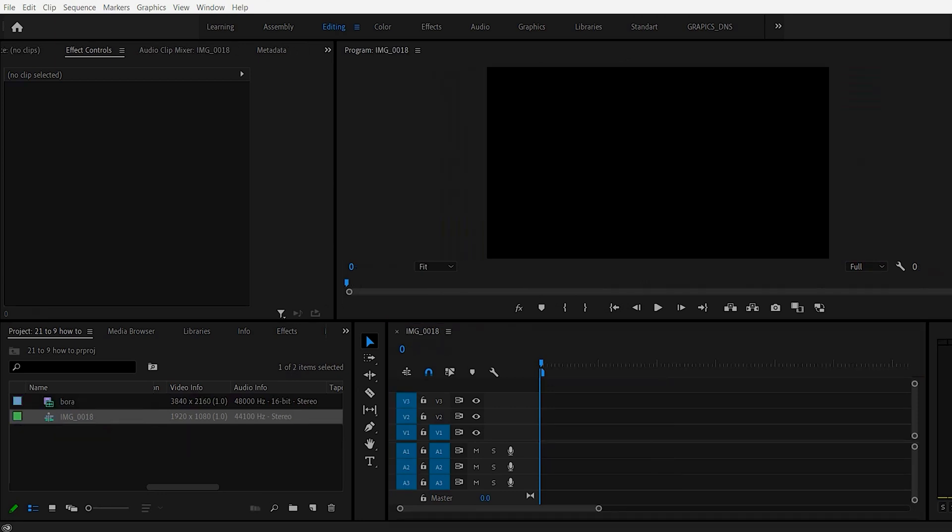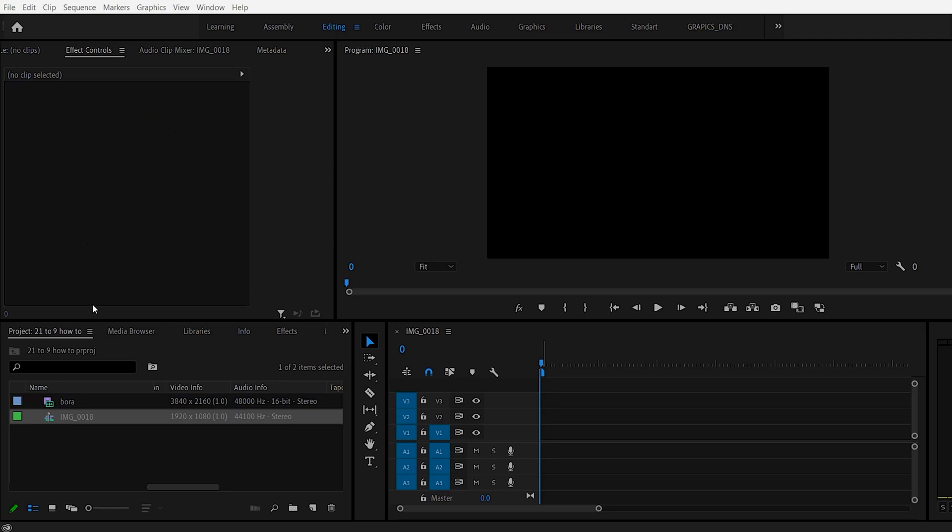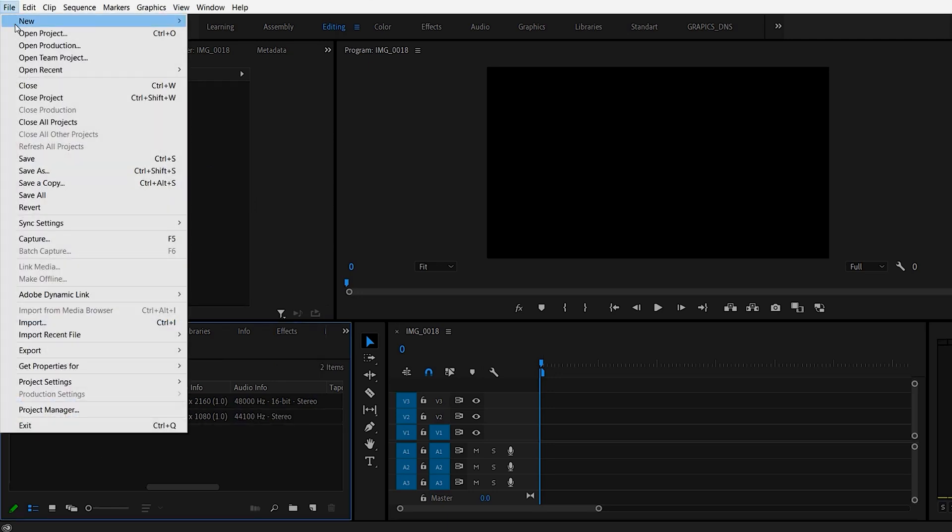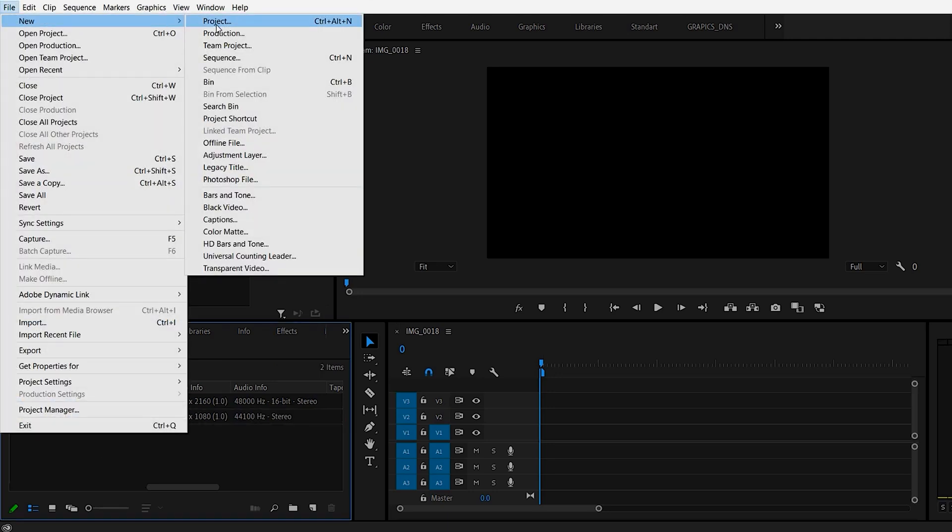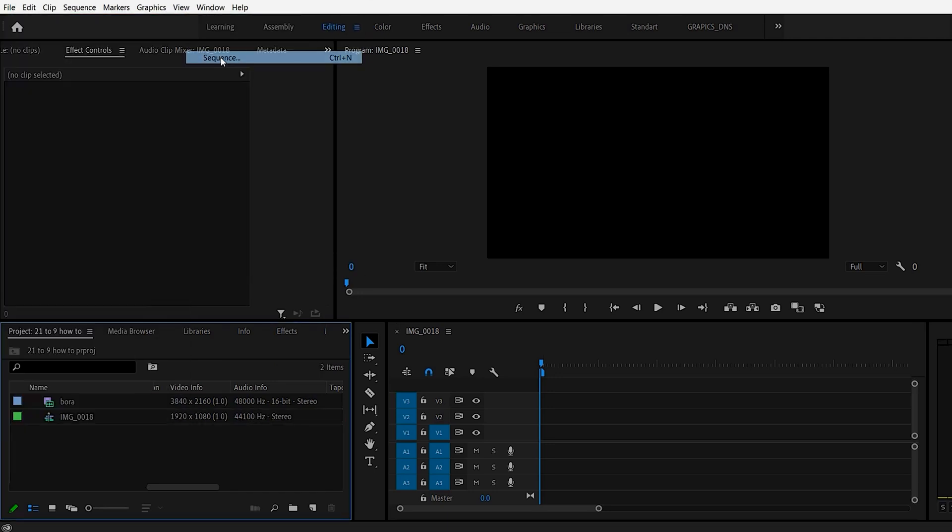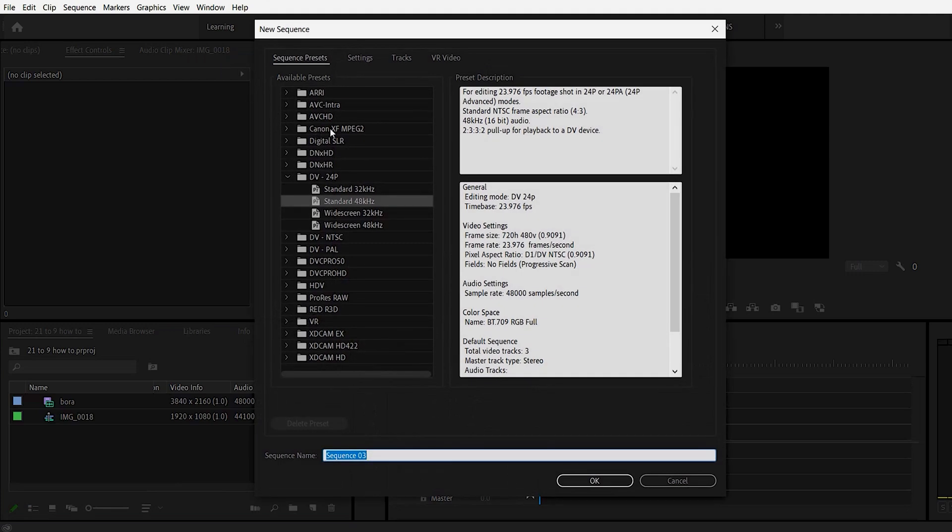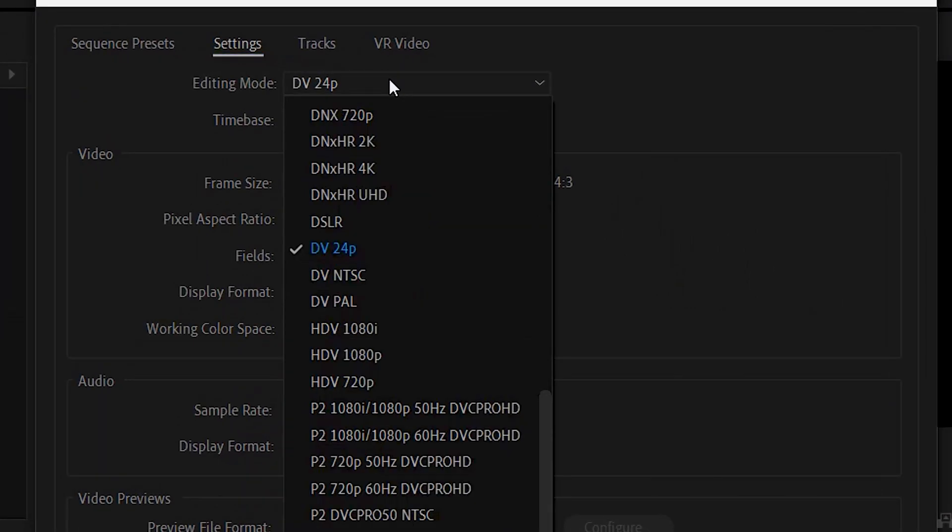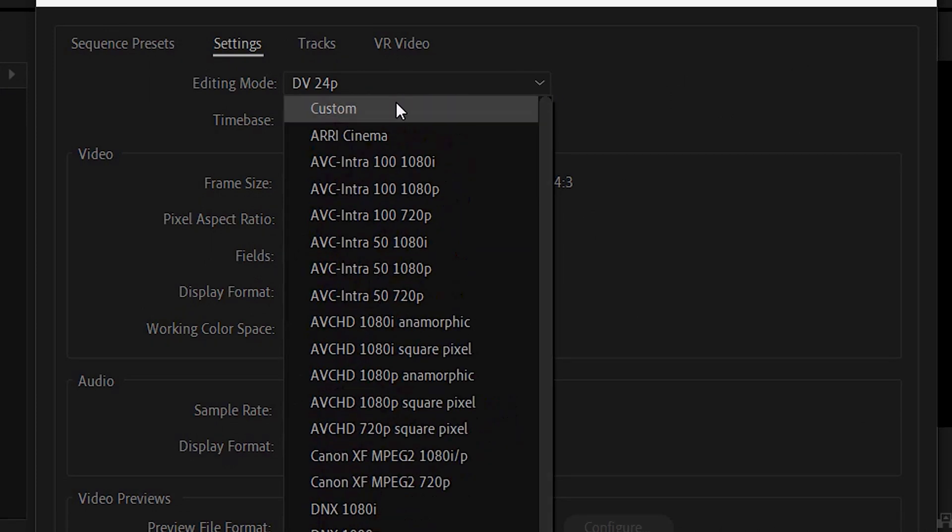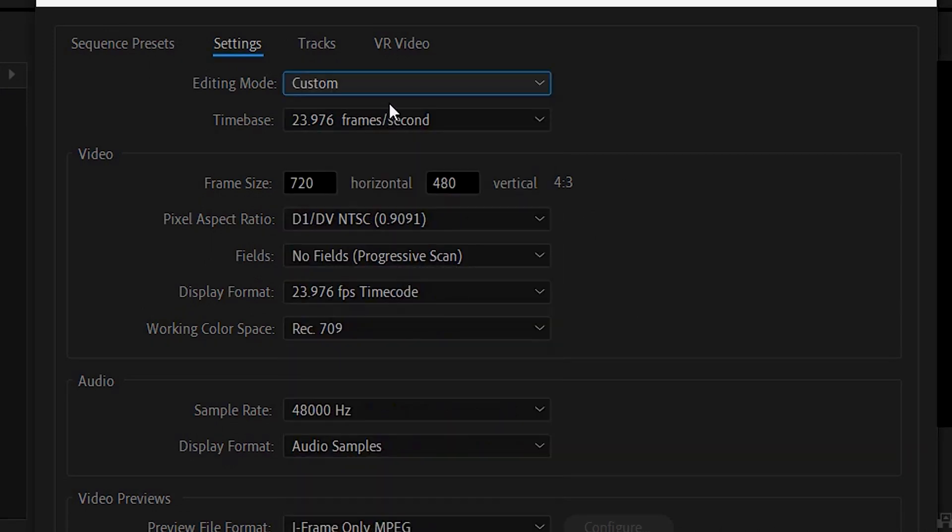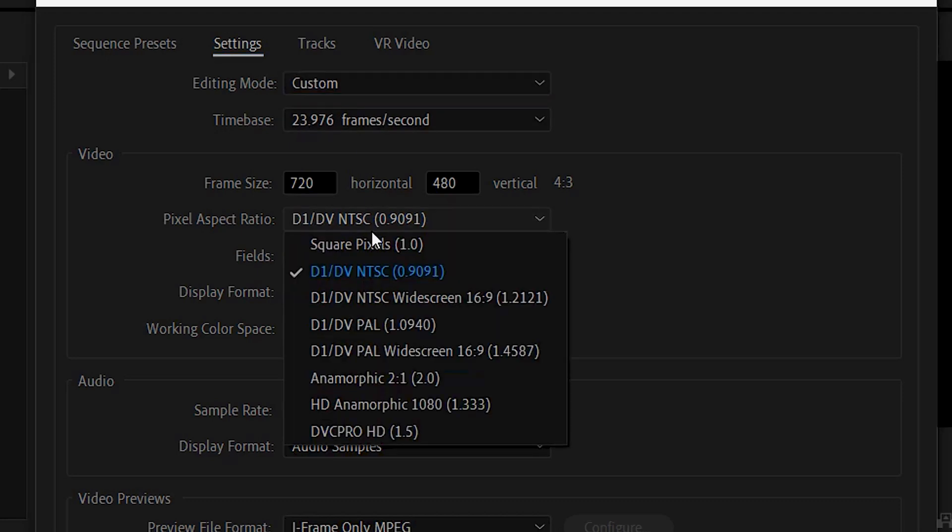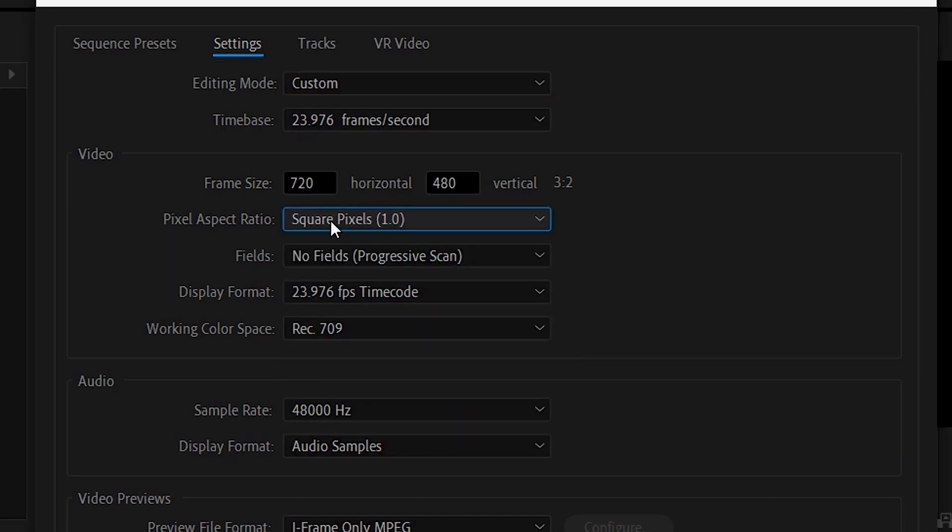So let's talk about 4k. If you have a 4k clip how can you get that to the 21 to 9 aspect ratio. So let's make a new sequence again. We'll do file new sequence. Again forget whatever comes up here. Go to settings. Select editing mode. Go to custom. And you can leave it at 23.976. Make sure this aspect ratio is set to 1. So for 3840 the horizontal is 3840.